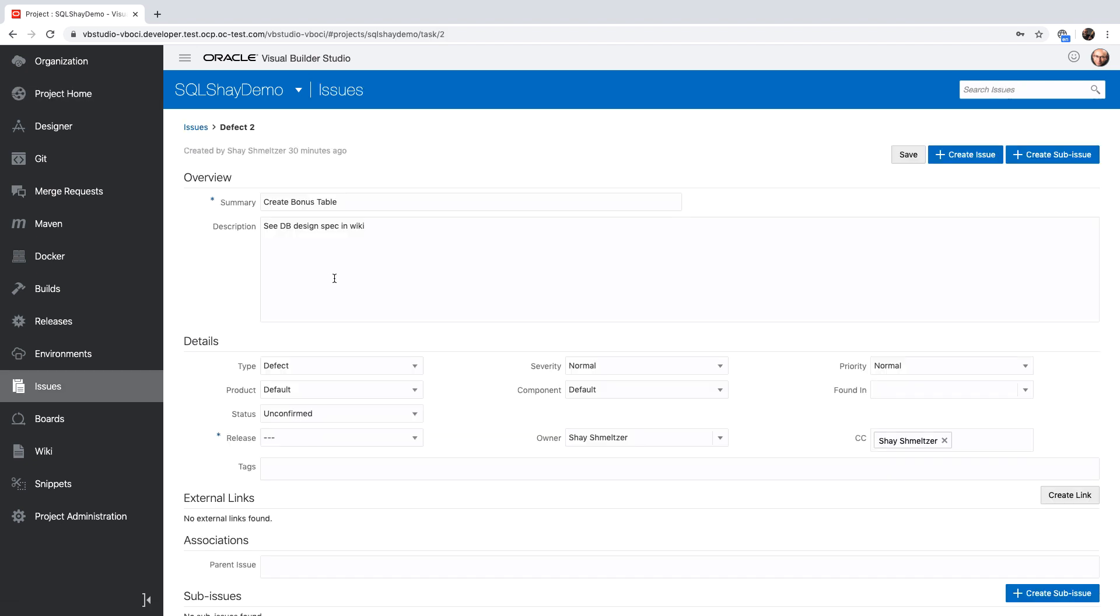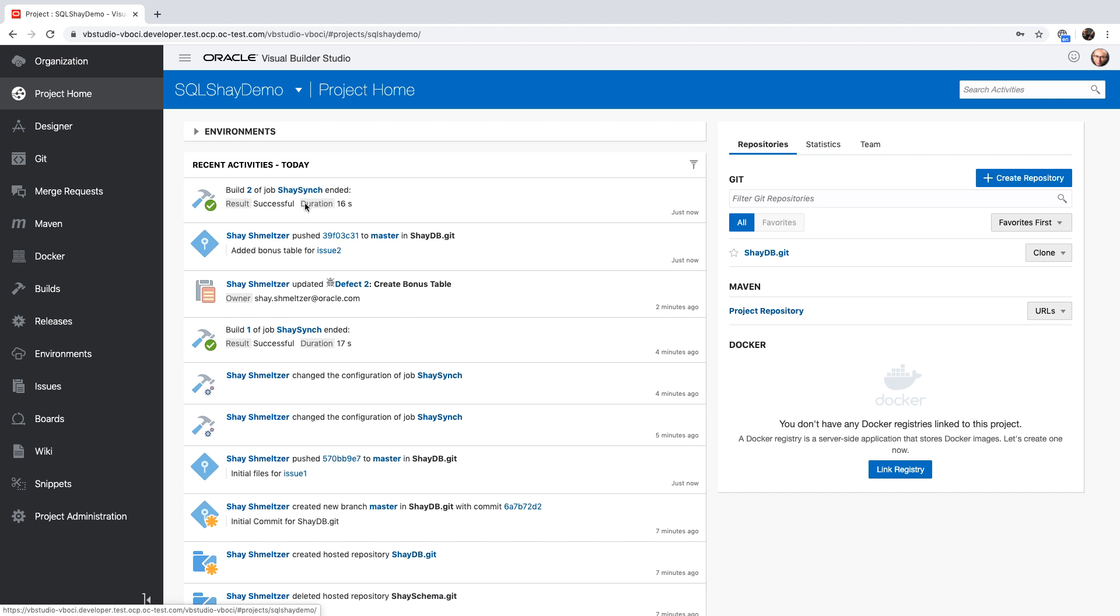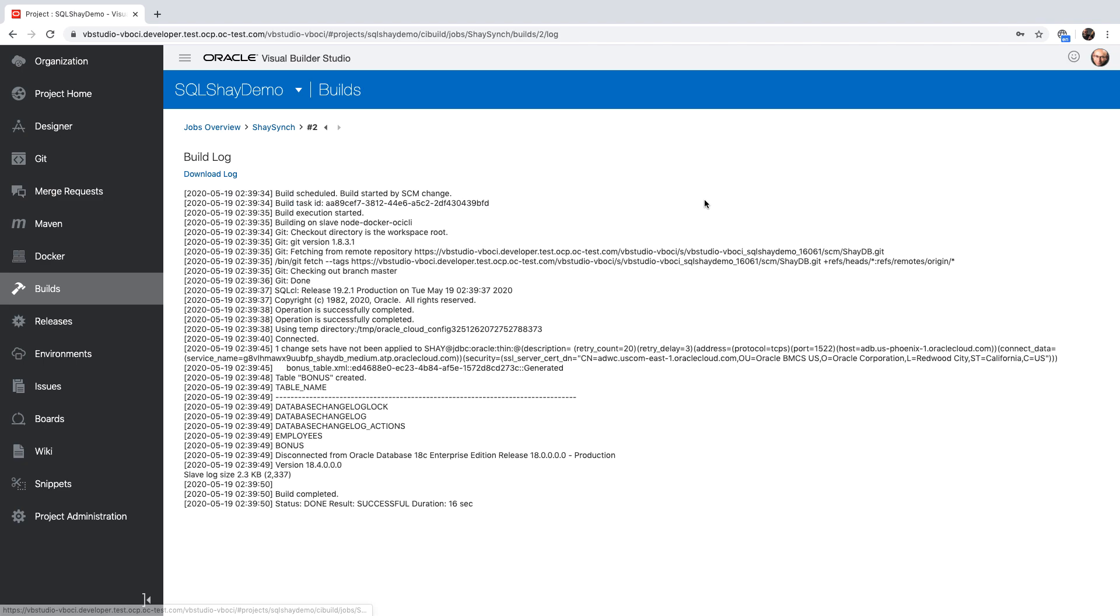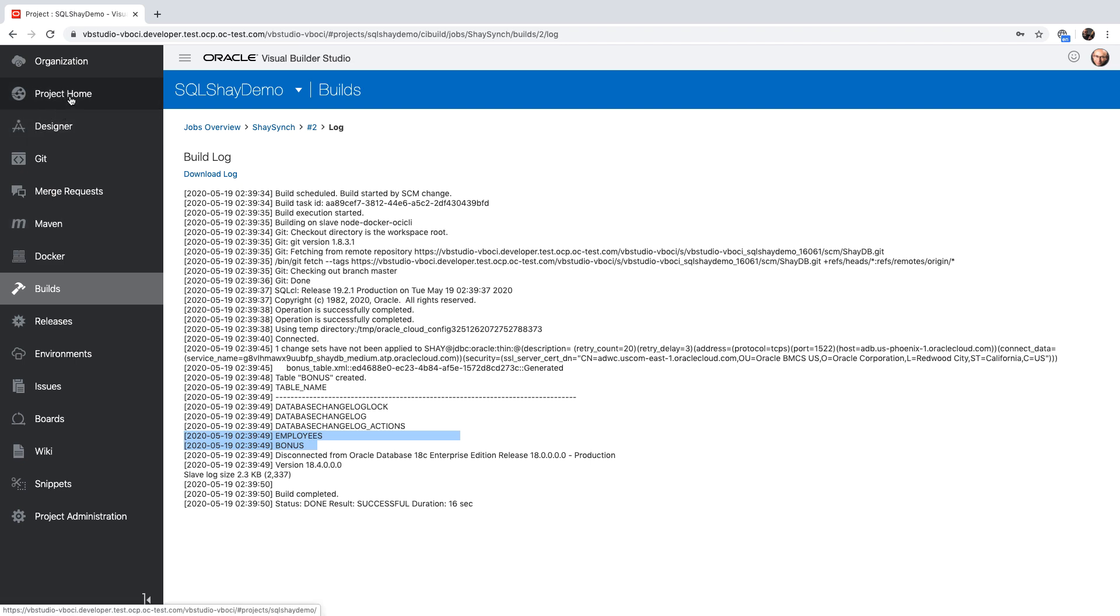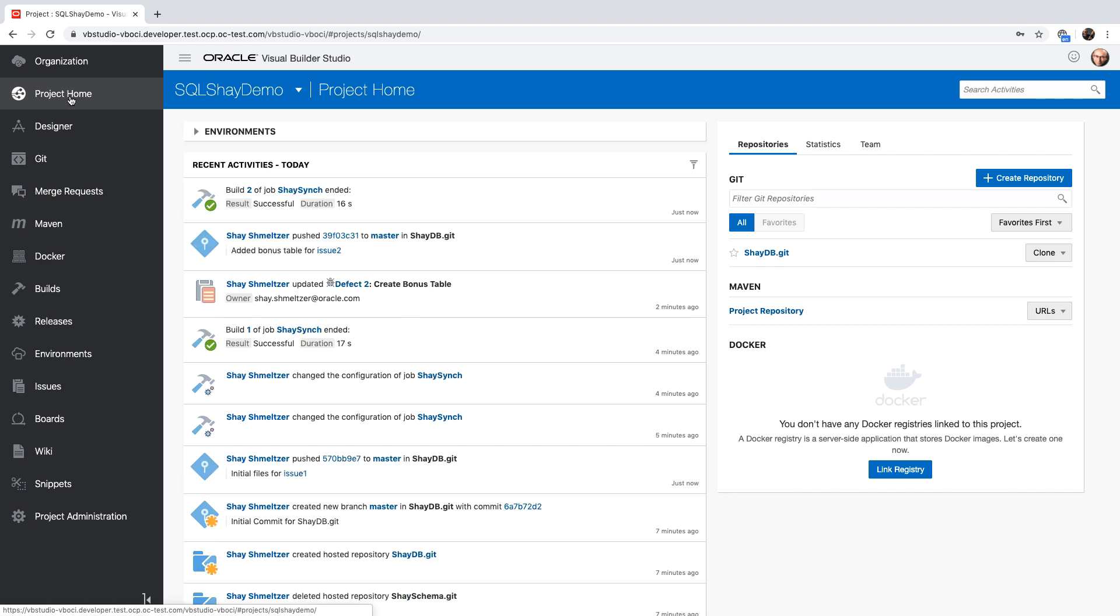We skipped here the step of doing the branches of code and doing code reviews. You can learn more about those capabilities of Visual Builder in other videos. All right, we can see that the job finished successfully. Let's look at the log file. We can see that now when we are selecting from the tables, we can see both tables, the employees and bonus existing in our cloud database. So this is how you can use Visual Builder Studio to manage the life cycle of your SQL scripts and database scripts.